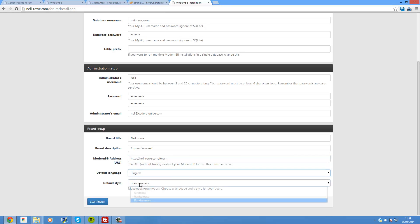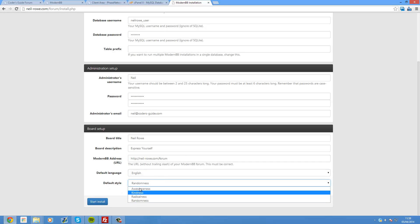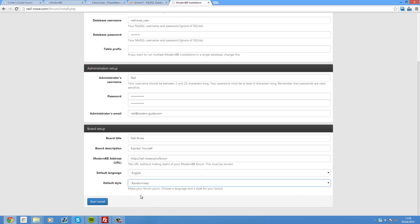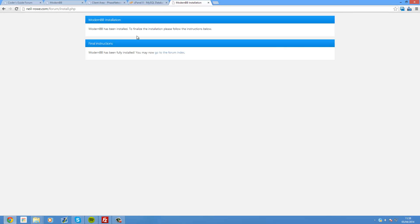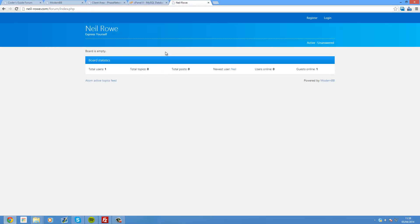And I'll leave it as express yourself as the description. The address. It should be there already. But if it's not just add it. Just make sure not to put the slash at the end. And you'll need to put http or https at the beginning. So that's important. Language, English by default. And the style. These are the four styles that come with it at the moment. I'm going to use randomness. Start install. Okay so it's now just been installed. So we can go to the forum index. And there is our site. There's our board.